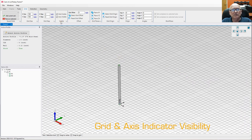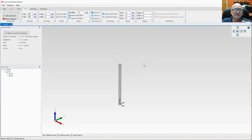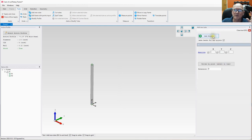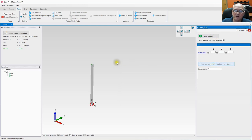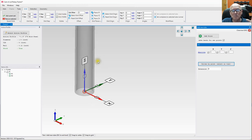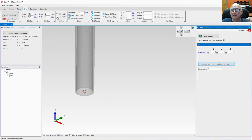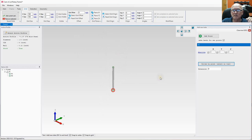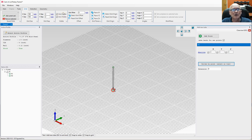In the Visibility section, if you uncheck Grid Visible, the grid disappears and also ceases to function. If I go to Add New Tube and try to drive by a point, I can move all over the place with no snap to grid — though snap to vertex still works if that's checked. You can also make the axis indicator invisible by deselecting that checkbox. Typically you'll want both checked.